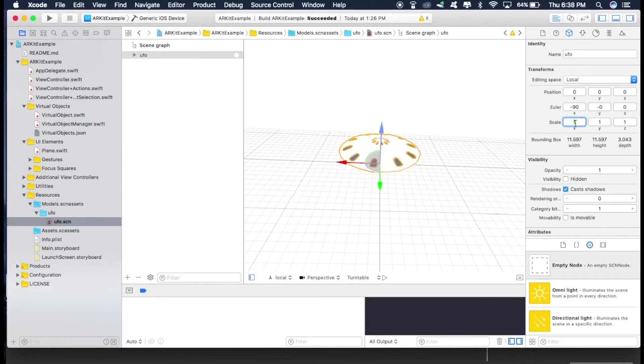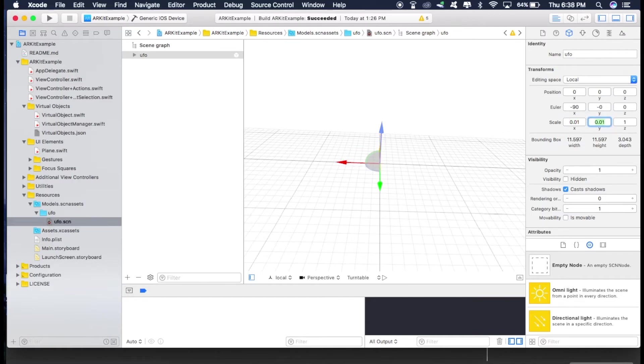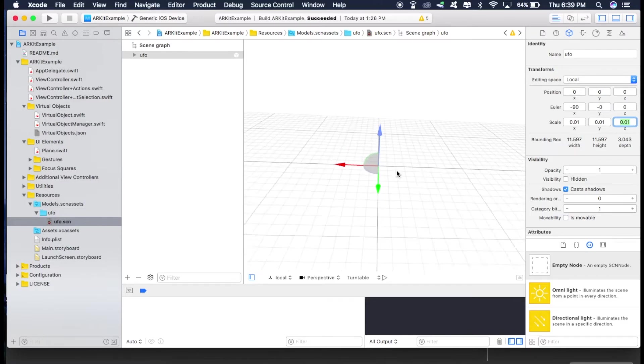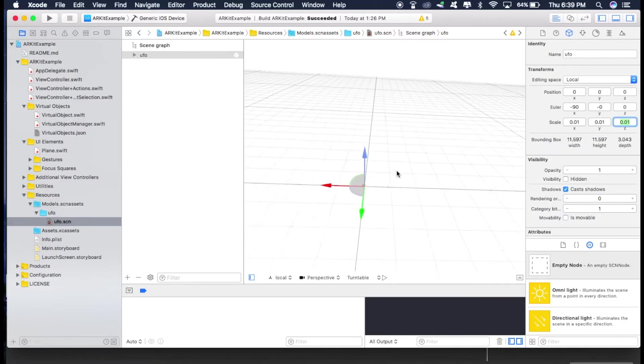To 0.01, 0.01 and 0.01. So that it becomes 0.11597, 0.11597 and 0.3043. Let's just zoom in.